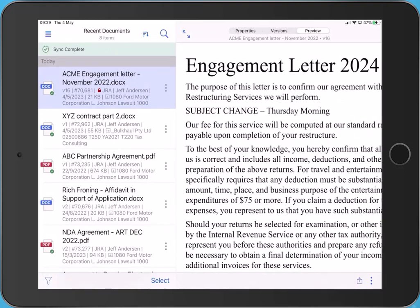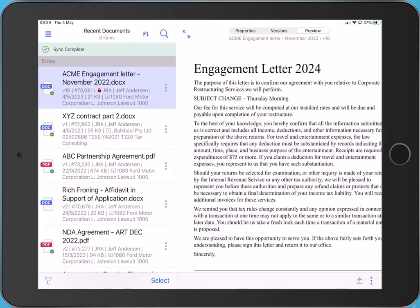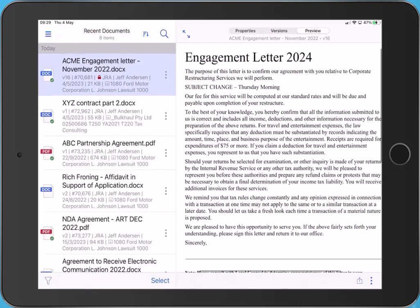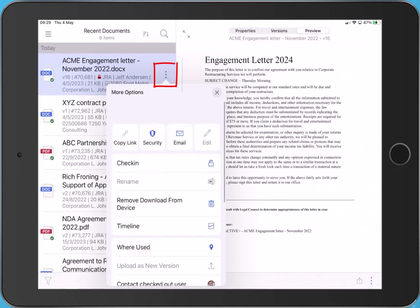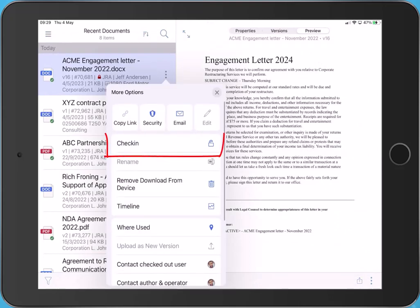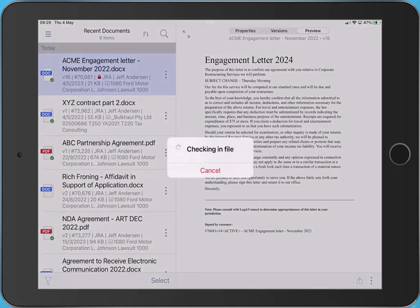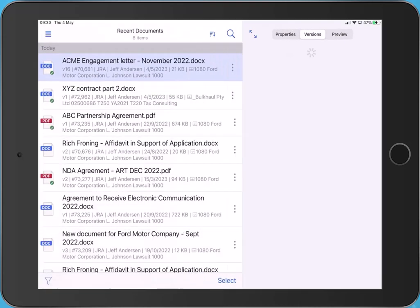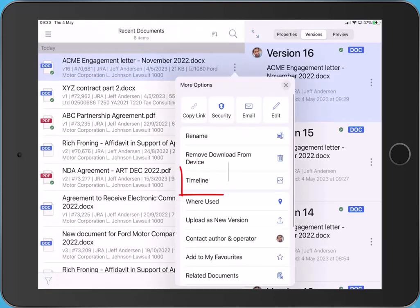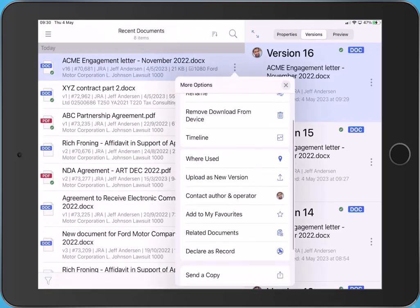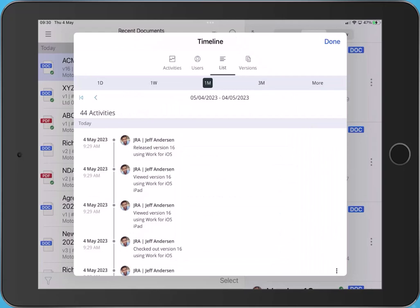With the edits completed, the final step is to check in the document. Tap Actions, tap Check In. If we access the document's timeline, we can see it's been worked on using the iOS mobility app.